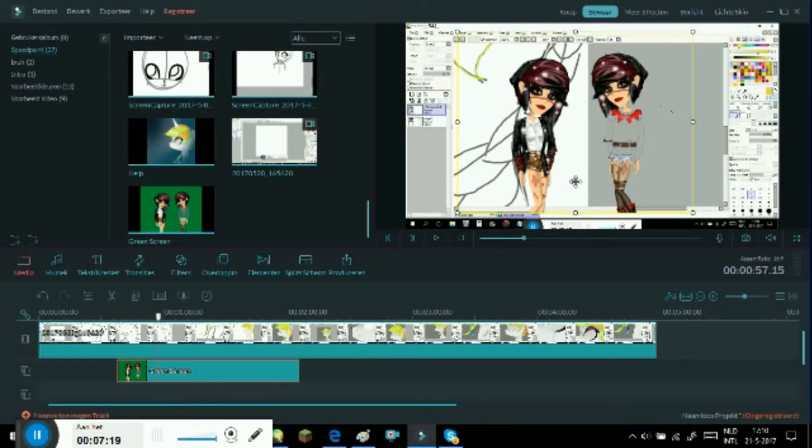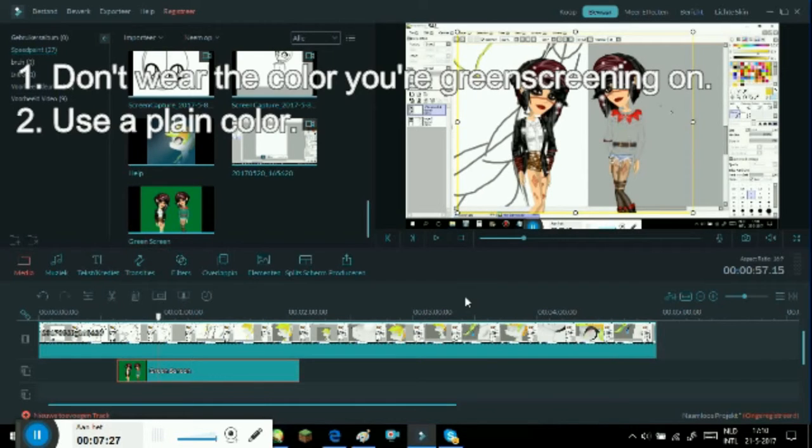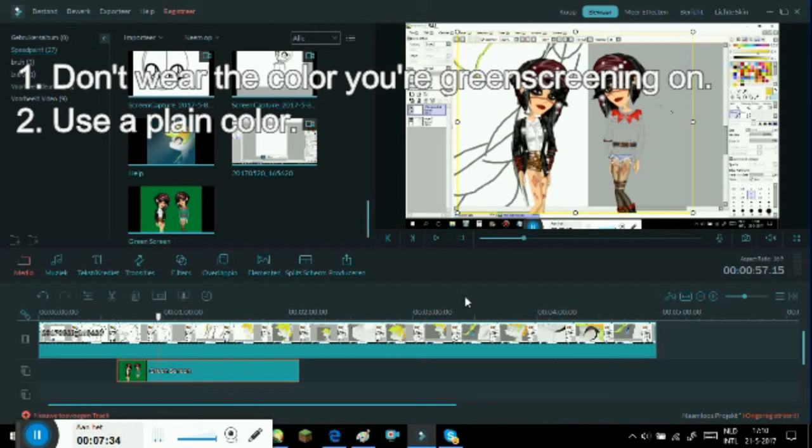The most important things I'm gonna name them right here. You should make sure that you're not wearing the color you're green screening on. You should also make sure that you're using a plain color.